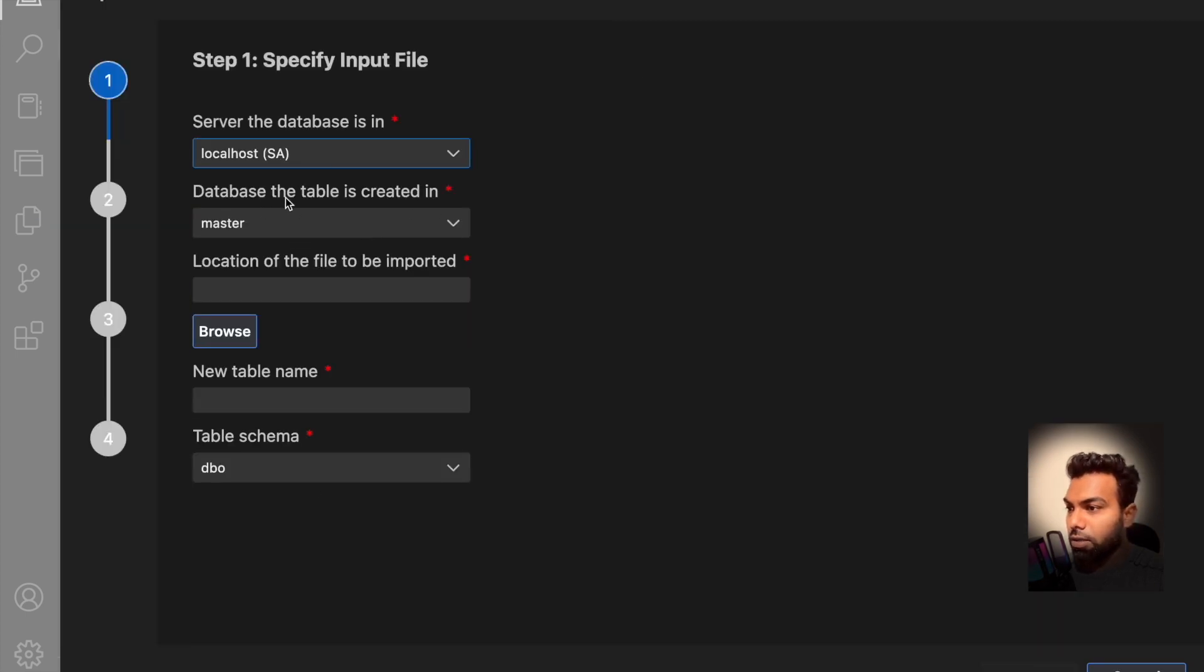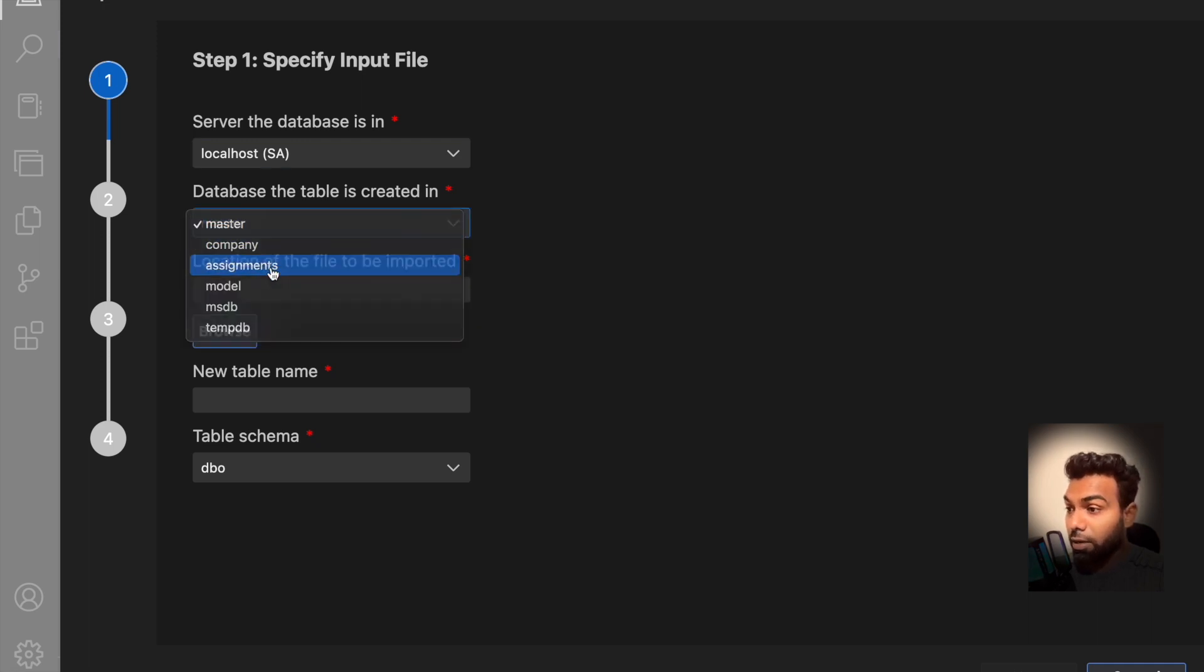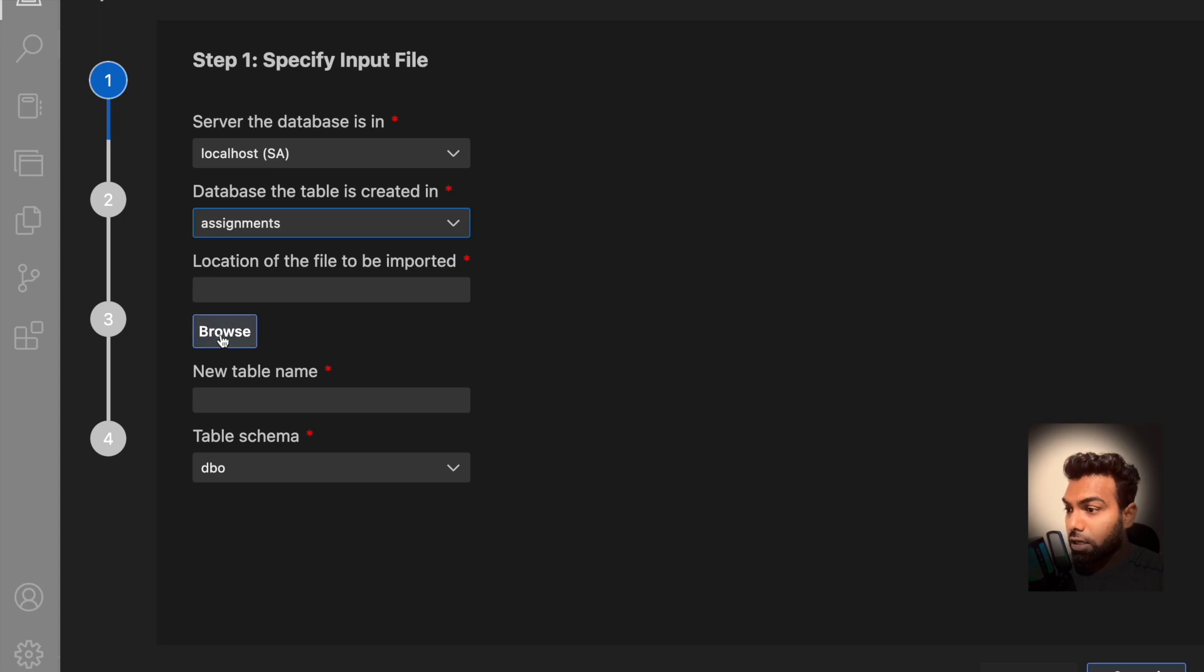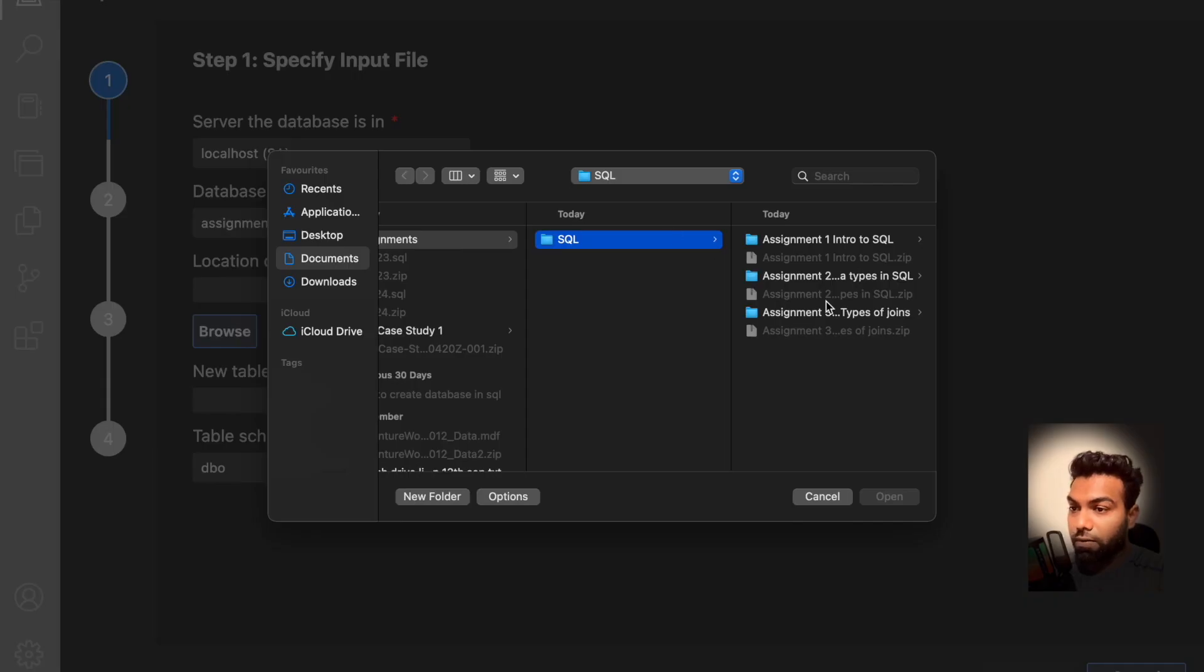Now here you select your existing localhost connection and click on connect. Then server the database is in localhost, correct. Database the table is created for, select the database here and then we have to browse and find the file.